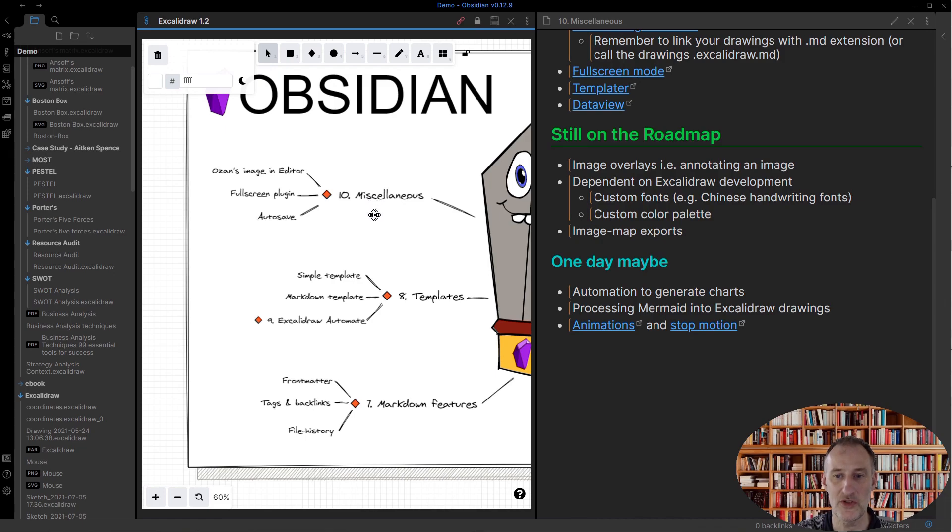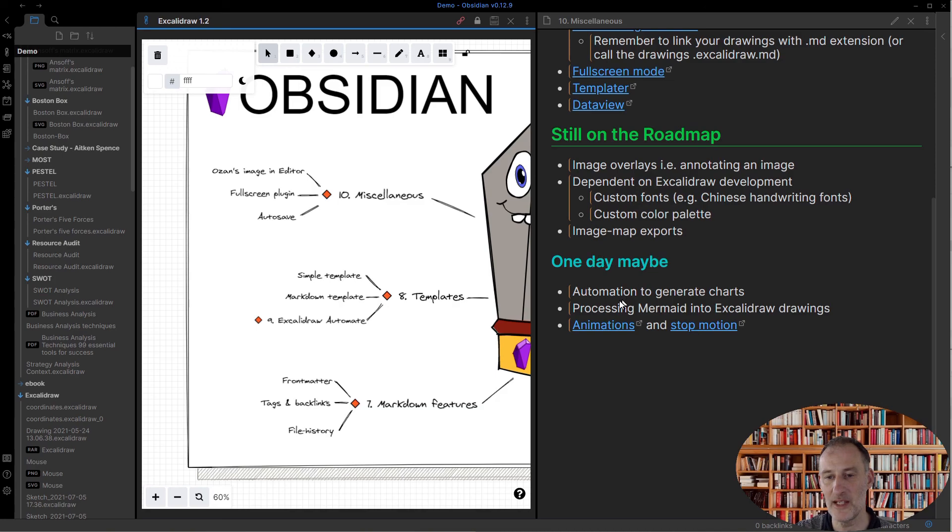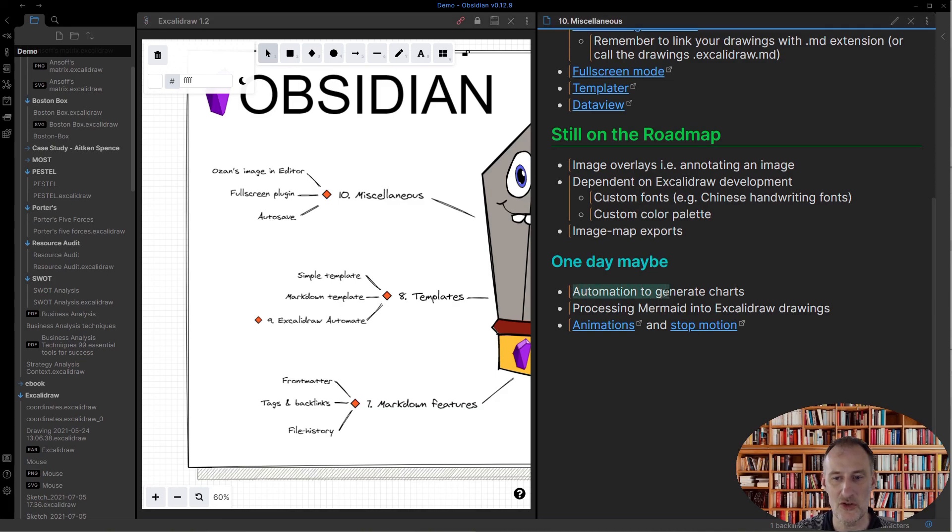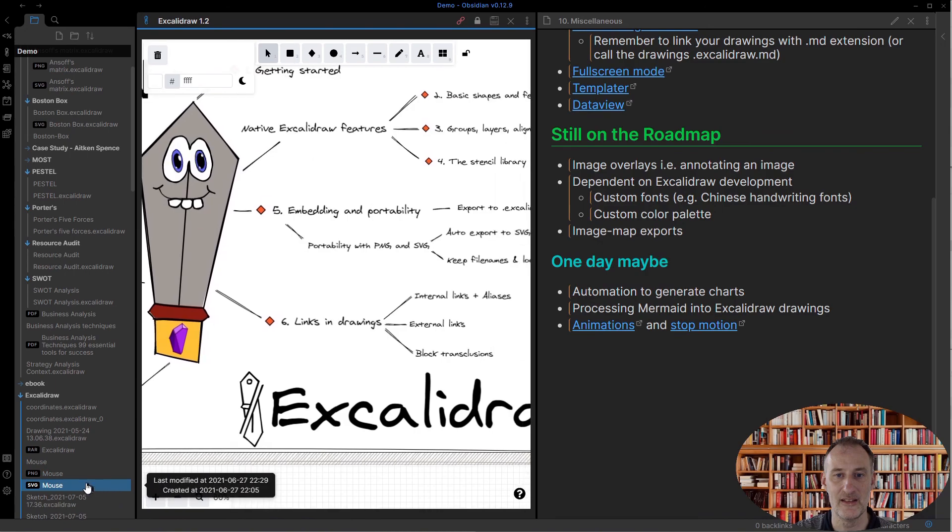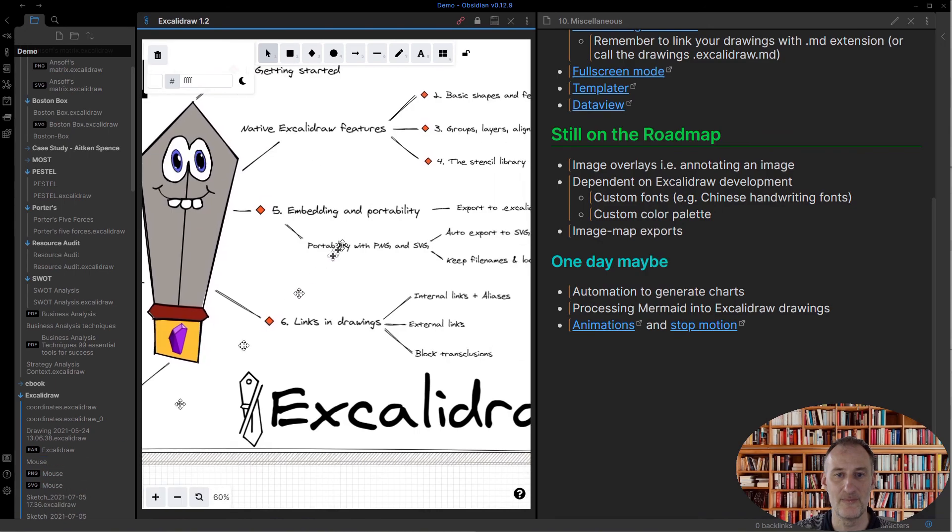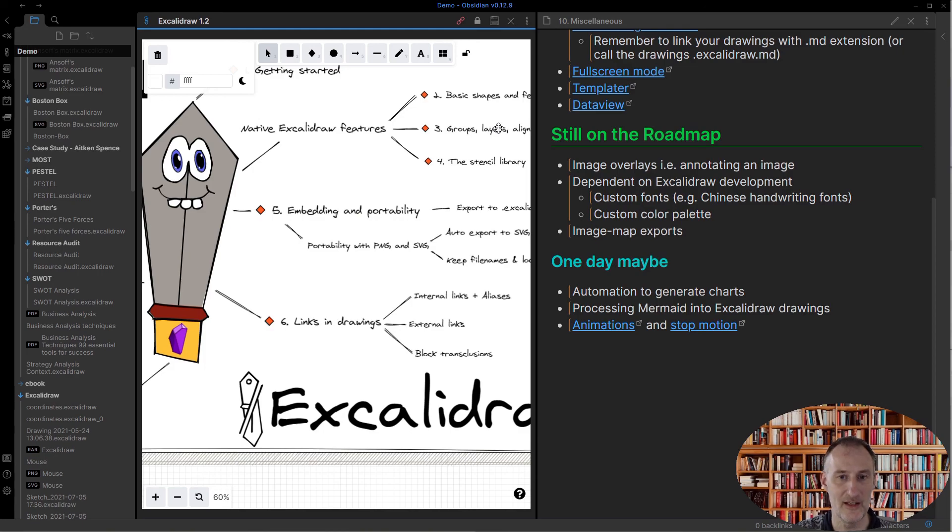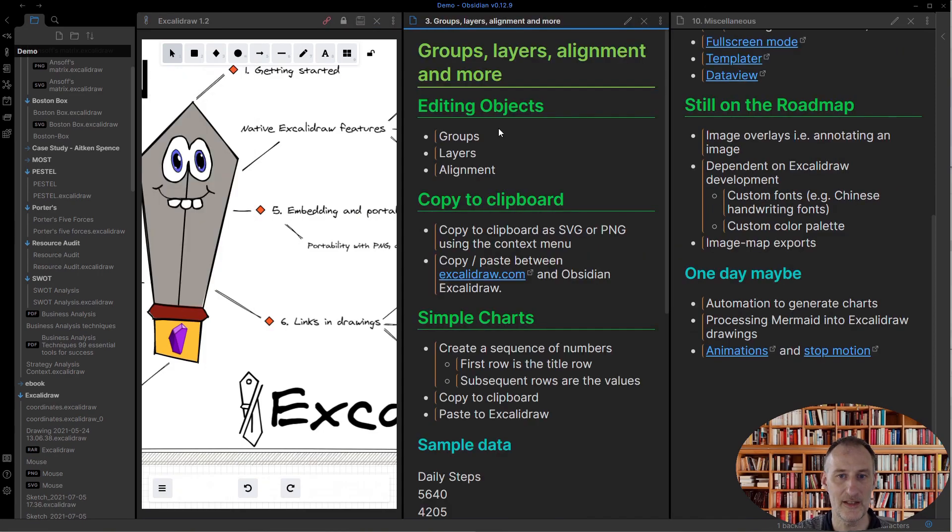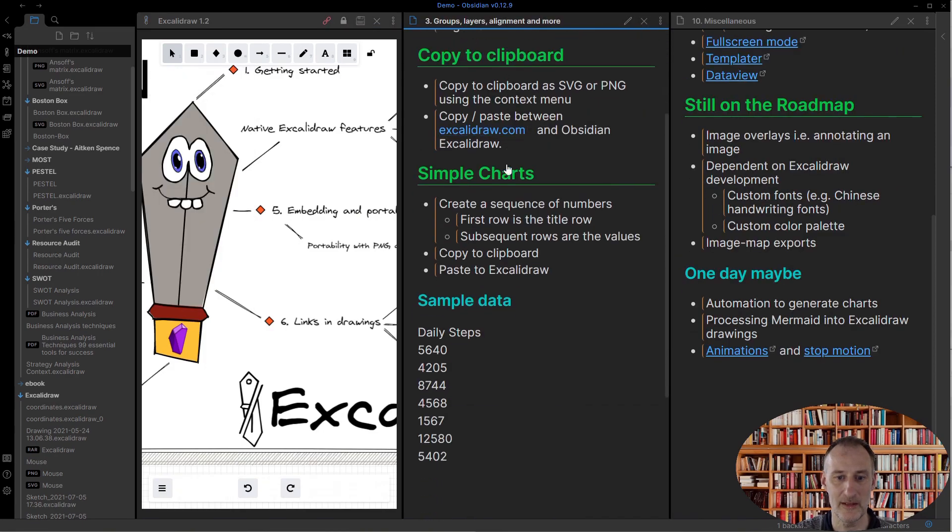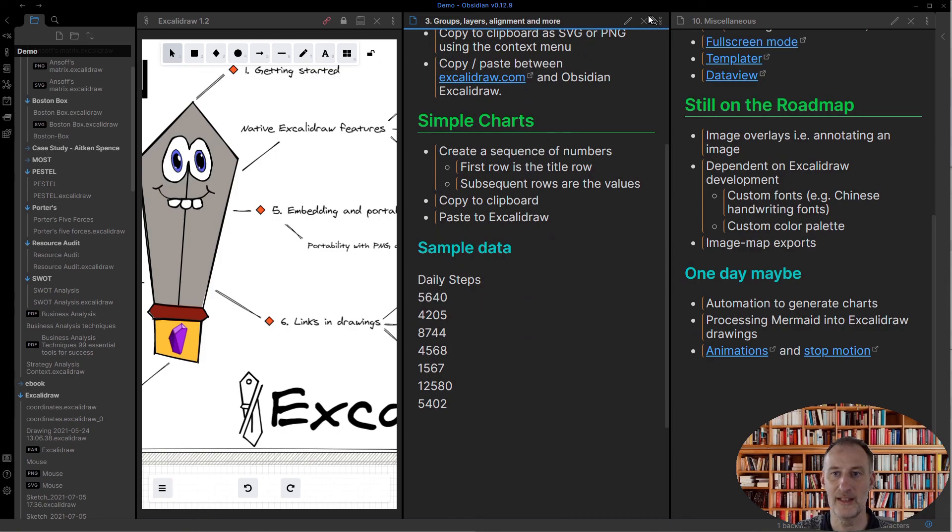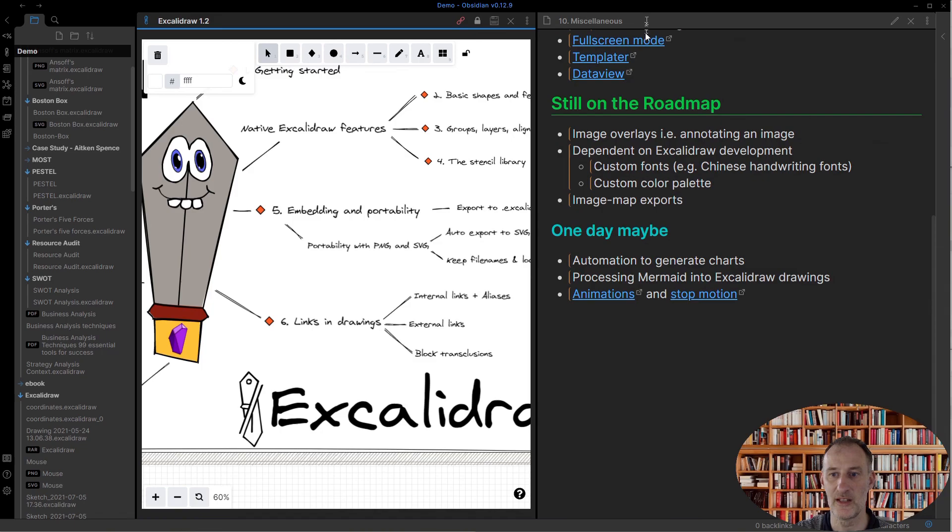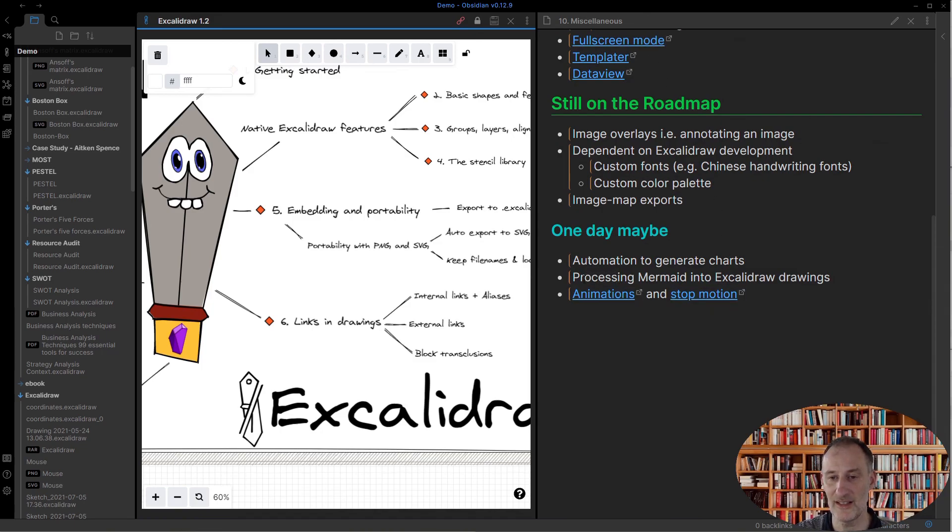And then some of the one day maybe items I have on my mind is to improve the chart functionalities. I talk about charts in part three when I talk about groups, layers, and alignment. This is where, yes indeed, here's my sample data for charts, and I talk about that in this part as well.